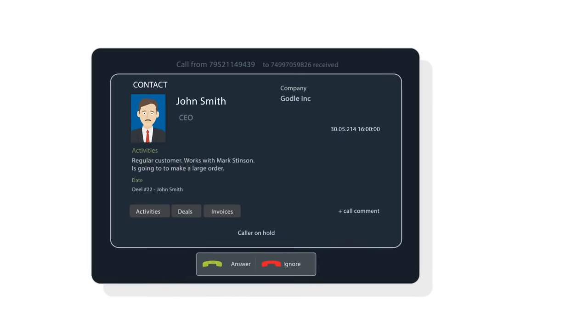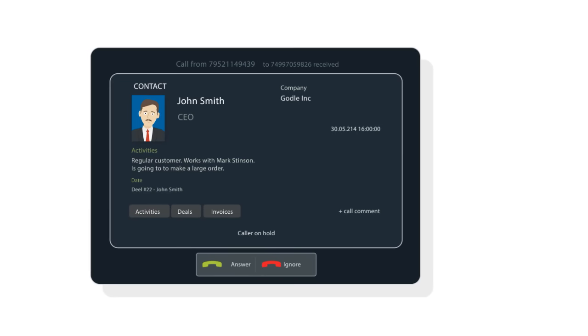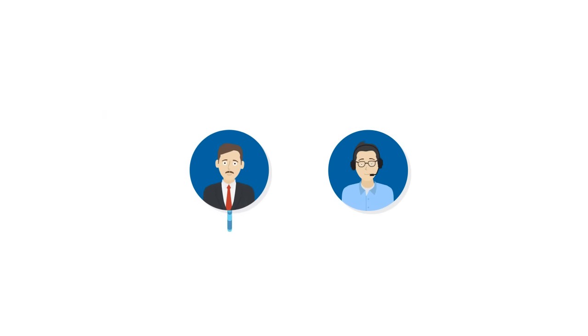So you see who's calling you and their most recent CRM activities even before you pick up the phone.